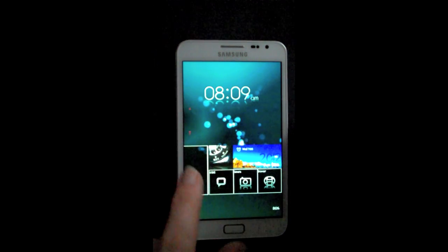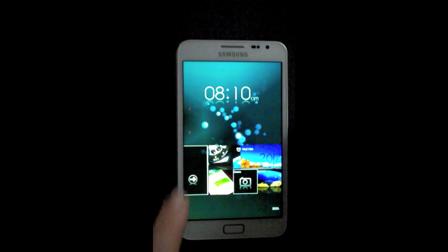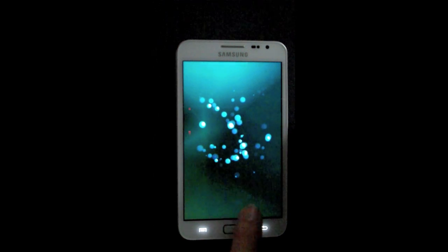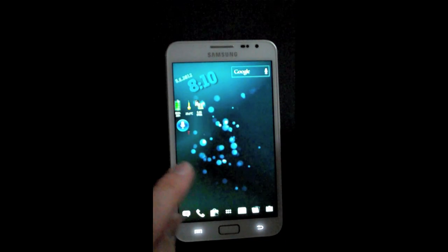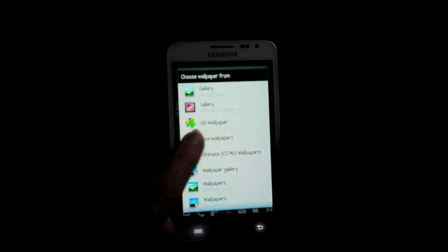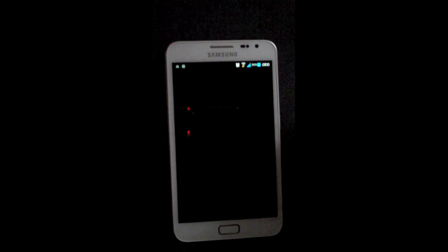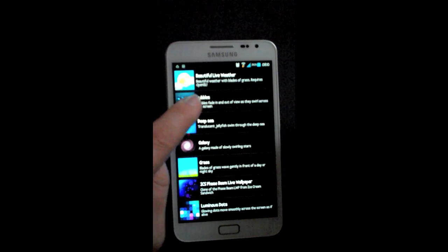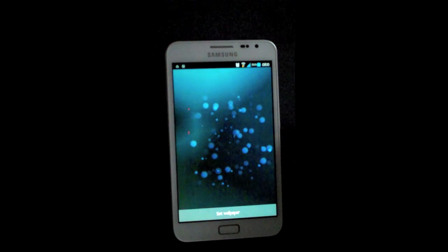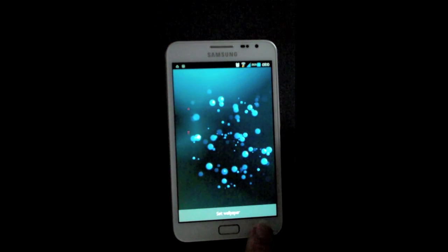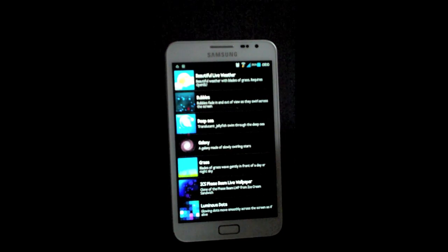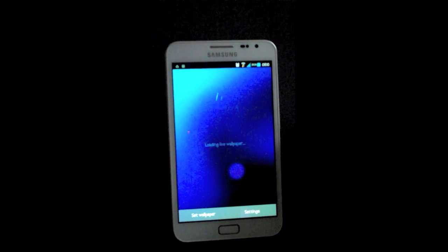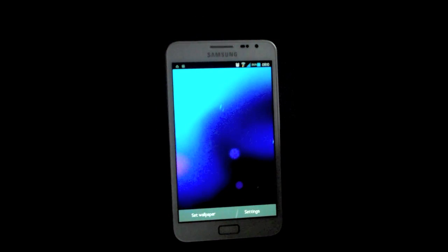I've already done a review on this, so I'm just going to skip ahead to all the live wallpapers I have on my device. The one on screen is called Bubbles. There's no options, but I think maybe just changing the color could be pretty cool. But blue, as I said, I quite like it on my white Galaxy Note, it's a nice contrast.